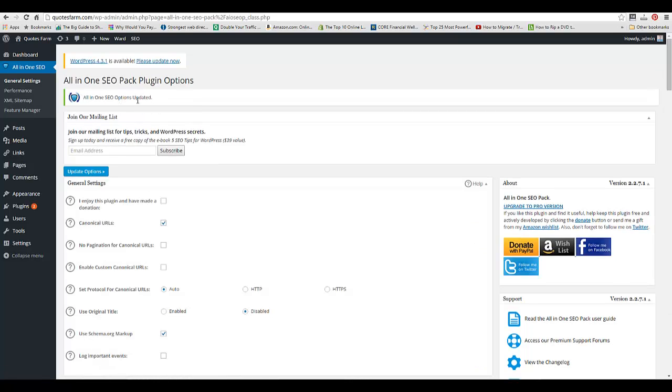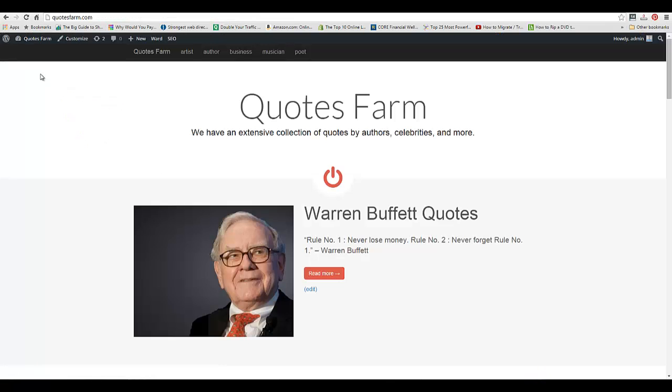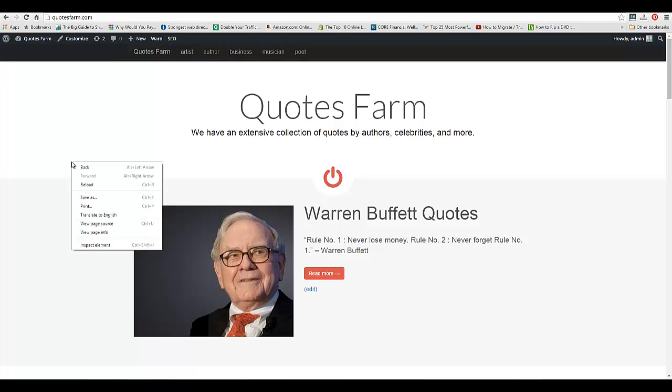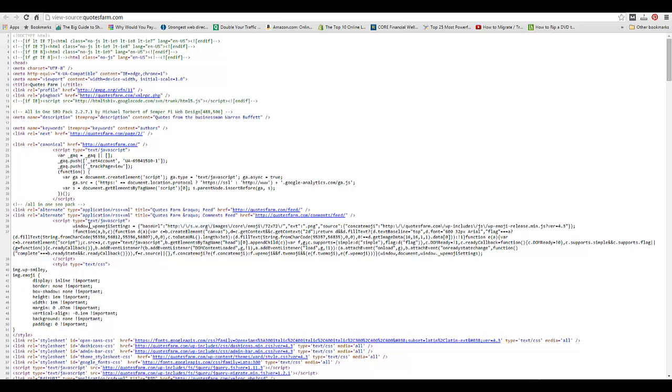Now we're just going to check to make sure that the code is there. I'm going to go to the actual home page of the website, right-click, and hit View Page Source.